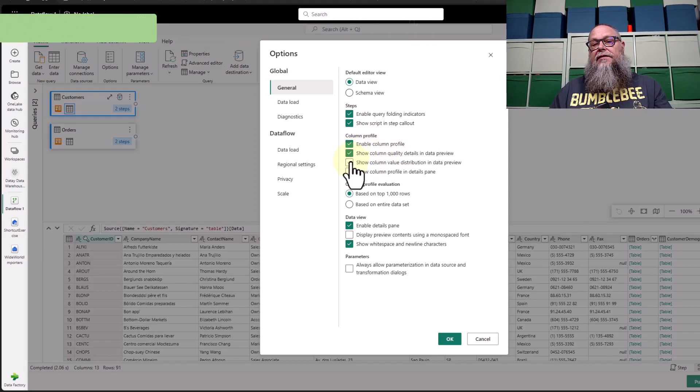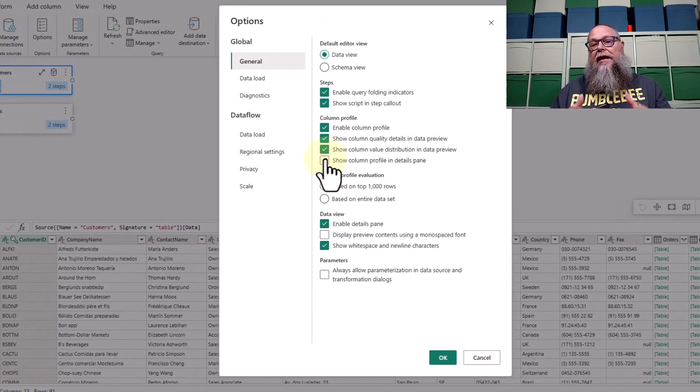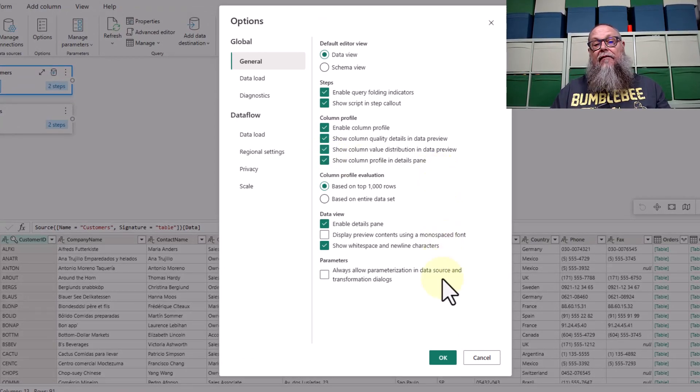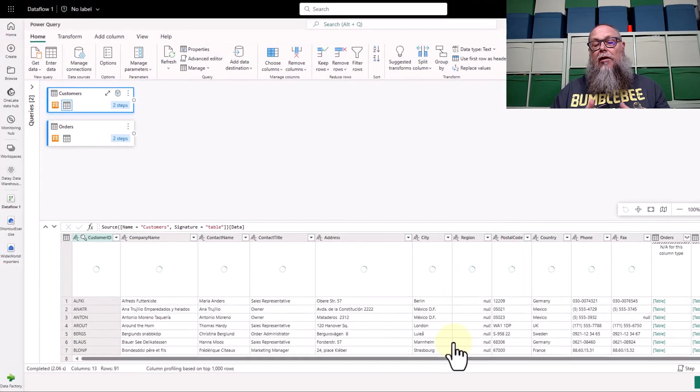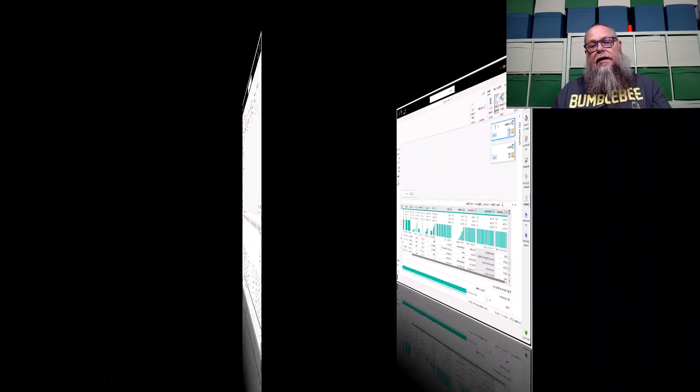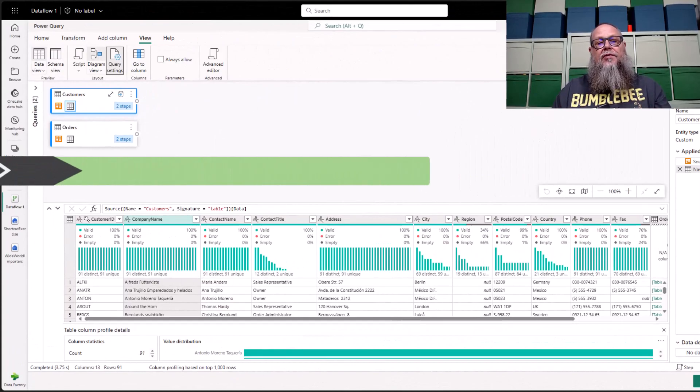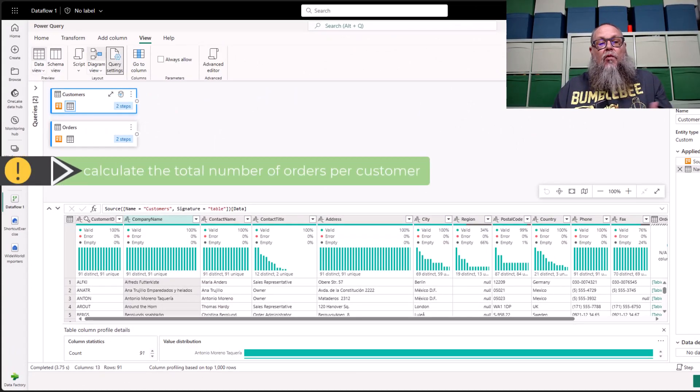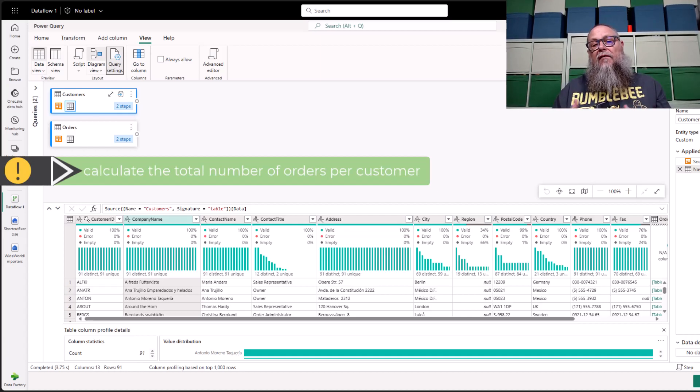Underneath steps, you can see that I have show script in step callout. Also, I'm selecting every checkbox underneath column profile. After selecting OK, it's going to take us back to our customers and orders table. We want to transform it.